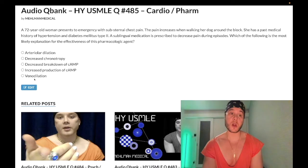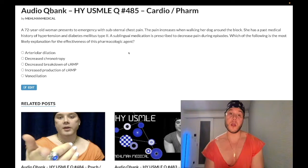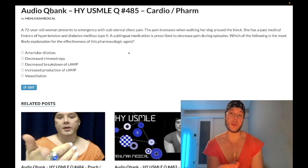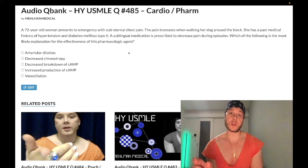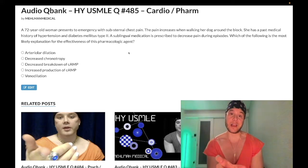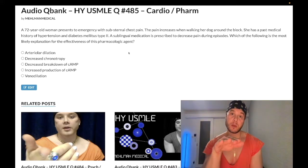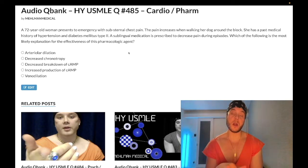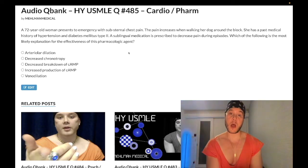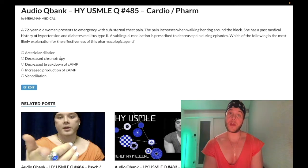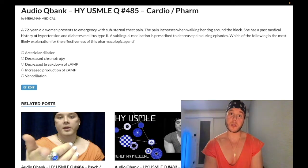The correct answer is venodilation. Nitrates cause an increase in cGMP within venous smooth muscle, which causes an increase in protein kinase G, which causes relaxation of that smooth muscle. This results in venous pooling, decreased preload due to decreased venous return to the heart, and therefore decreased myocardial oxygen demand and relief of pain.